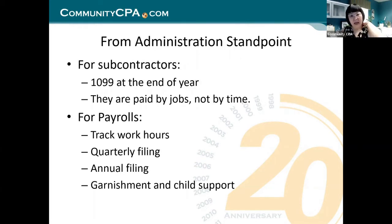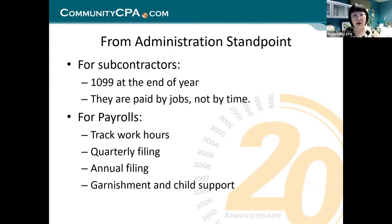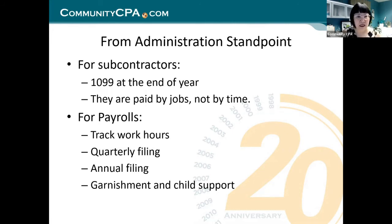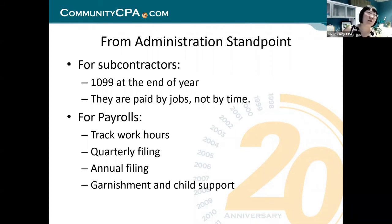The second of the five points is administration. In your business, when you have employees or subcontractors, you need to manage them — and that is a burden. For 1099 subcontractors, you pay by their jobs, not by their time. They finish a job, you pay for that job. For example, they put in the windows, you write them a check after inspecting the quality.